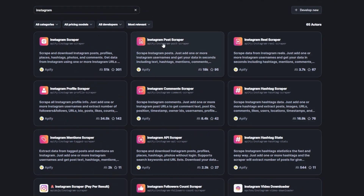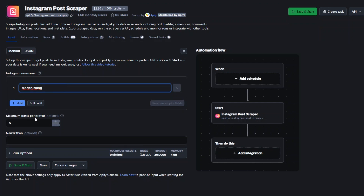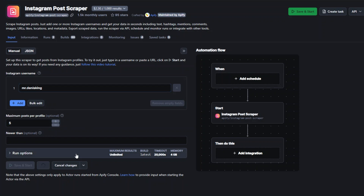Now let's try and scrape posts from a particular username and get the data of those posts. I'm going to open the Instagram Post Scraper on a new tab. We're going to use it to scrape posts from a specific Instagram username. The maximum posts I'd like to scrape is five, and then I'll click Save and Start.